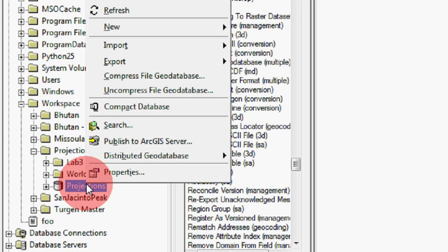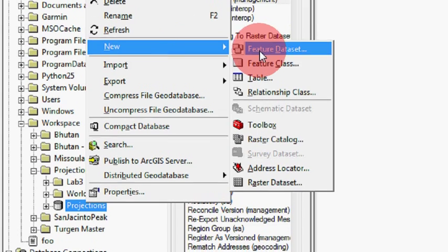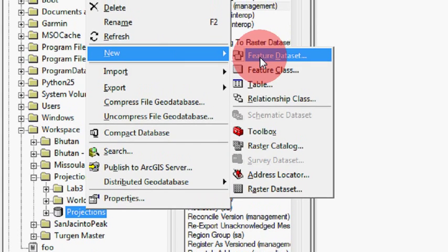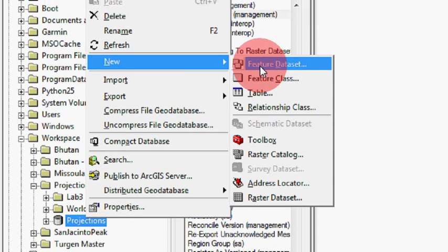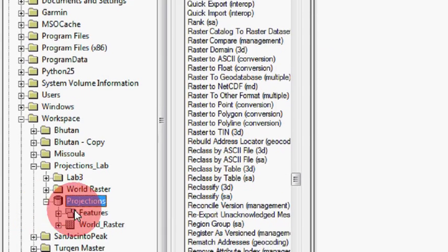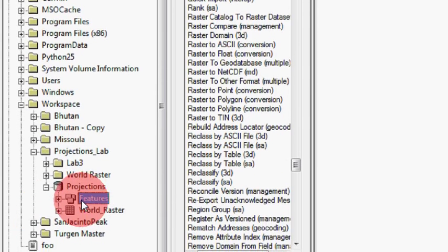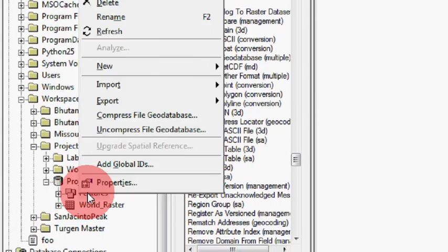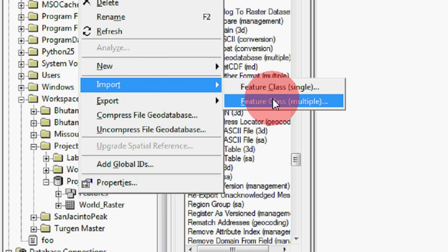Then I right-click on my File Geodatabase and say New, and Feature Data Set. And that's if you have multiple shapefiles you want to pull into it. So I created one, and we can take a look inside of there. It's called Features.